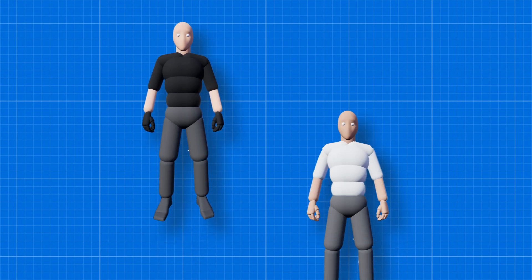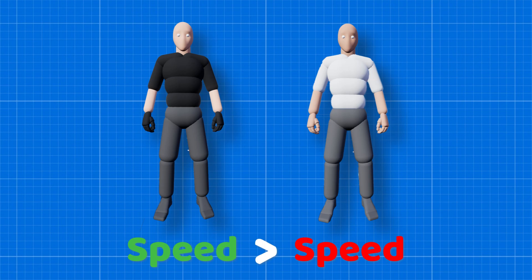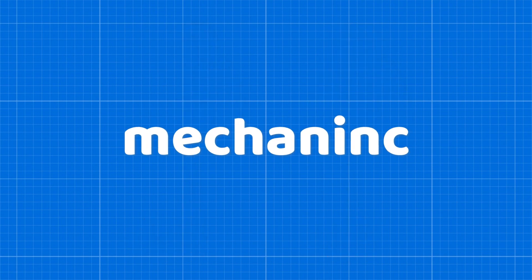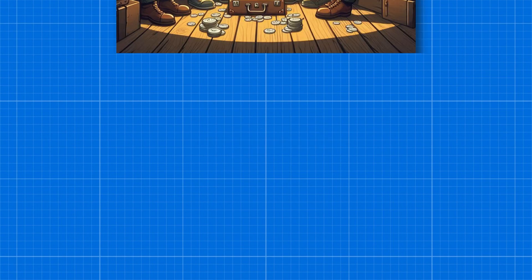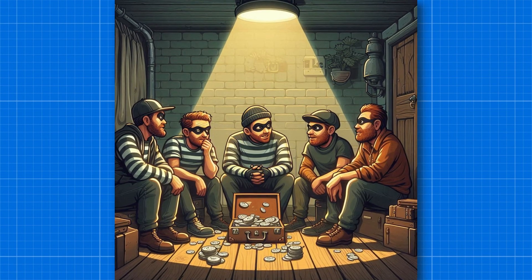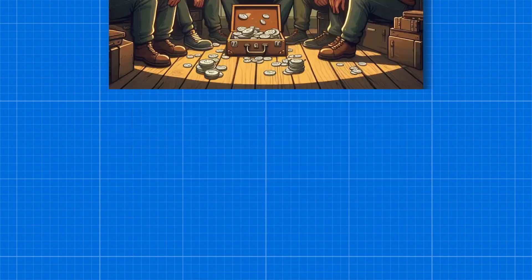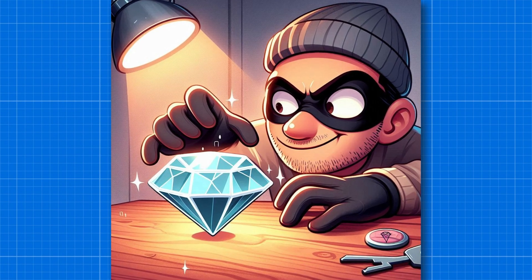That means at the start, police and thief will have the same running speed, but as thieves steal more items it will reduce their running speed and police can catch them more easily. Because of this mechanic, it will add more depth to our game and force thieves to make strategies to escape from the police, such as stealing more valuable but less weighted items, not roaming in open areas.